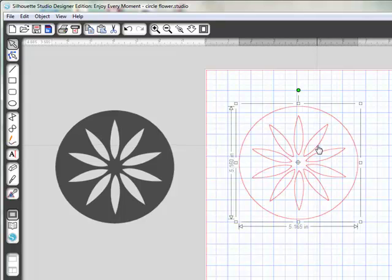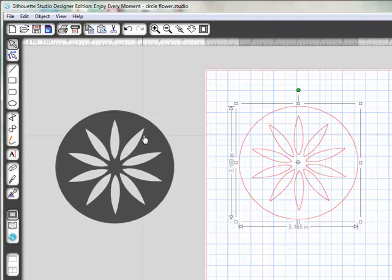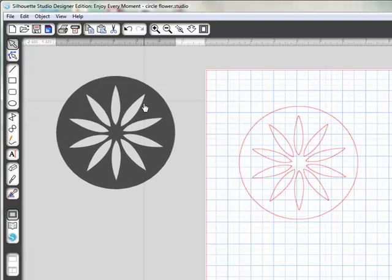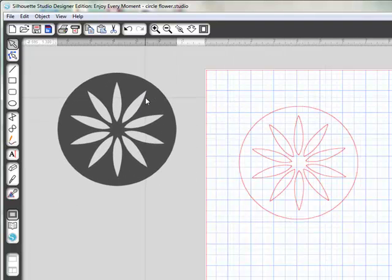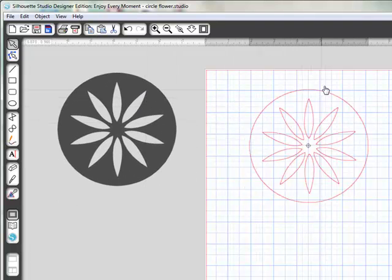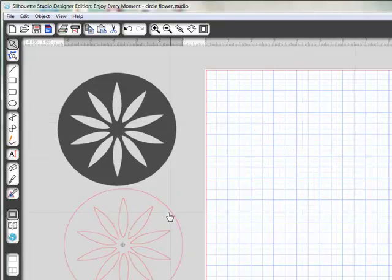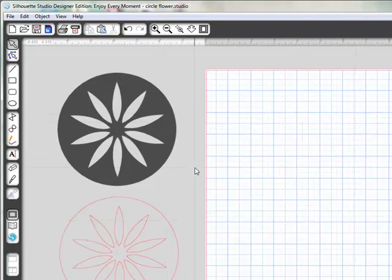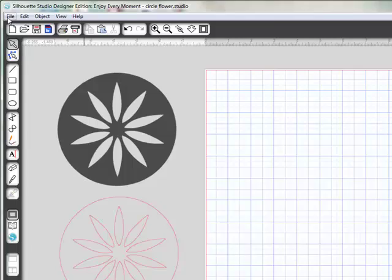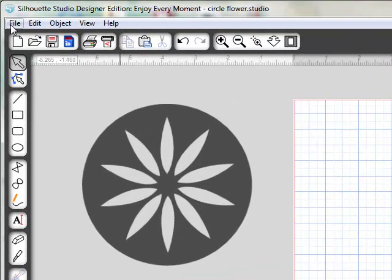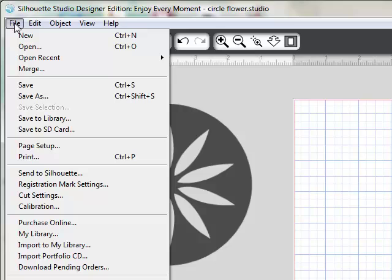This is actually, you'll notice that the red lines are cut lines. I'm going to pull this off to the side. That you should be able to do with any of the software, or with either version of the software, I should say, of the Silhouette software.